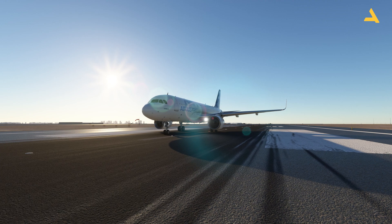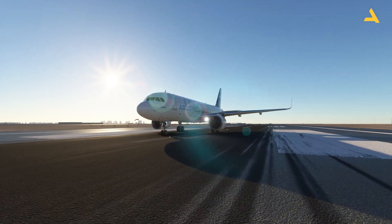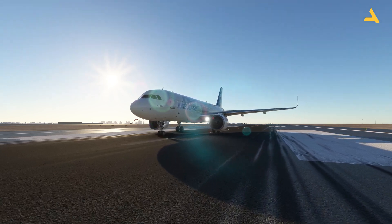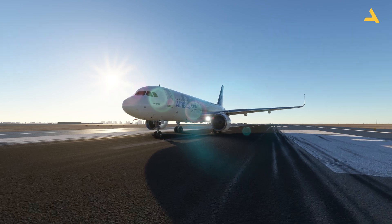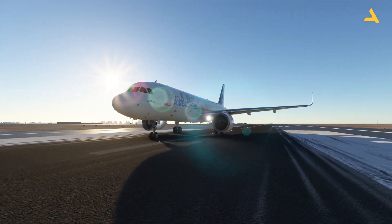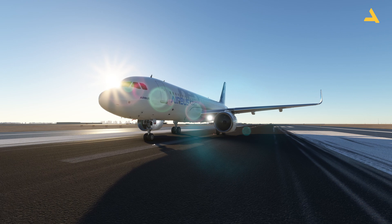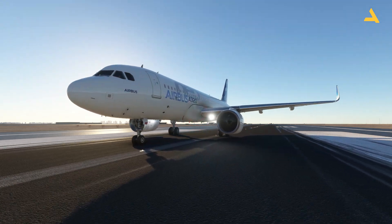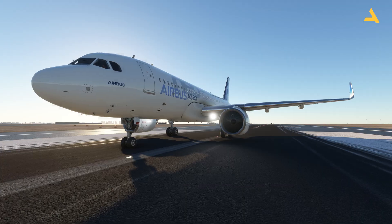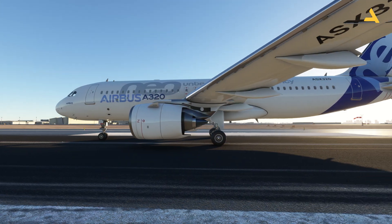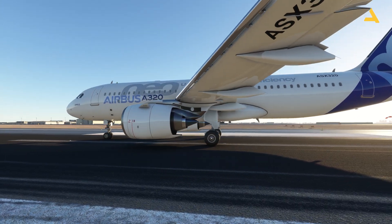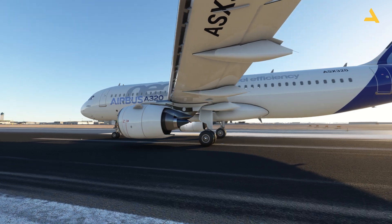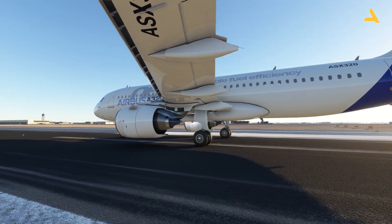With this update, the takeoff performance calculator and the landing performance calculator is now available, which you can use for any flight simulator. But for this specific video, I'm using Microsoft Flight Simulator and the default Airbus A320 NEO which doesn't have an electronic flight bag. If your plane has an EFB or the tablet, then you can do the takeoff performance calculation and the landing performance calculation.